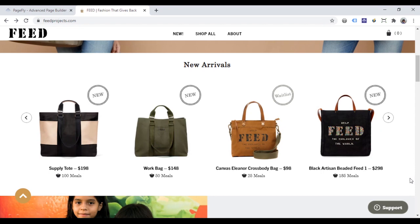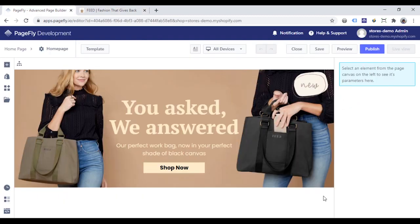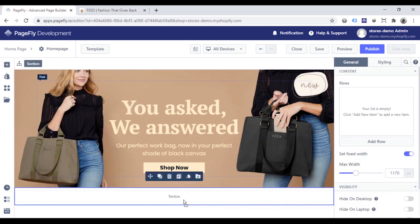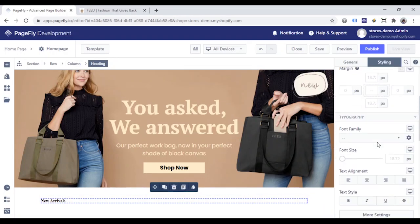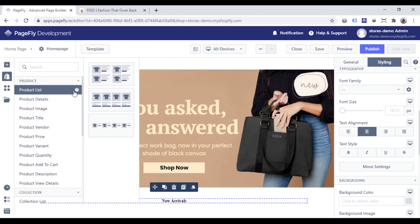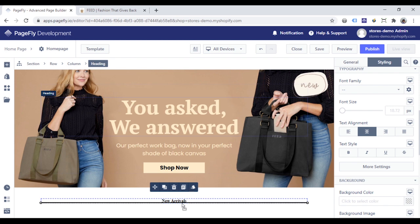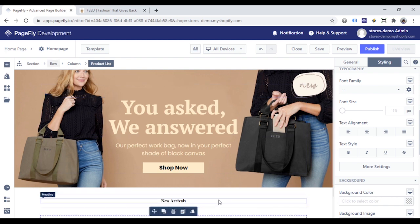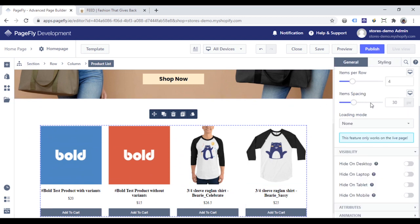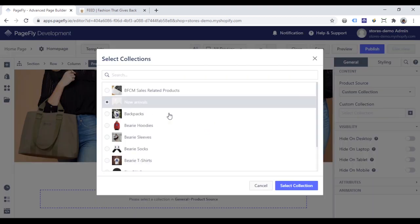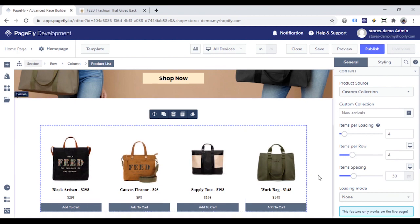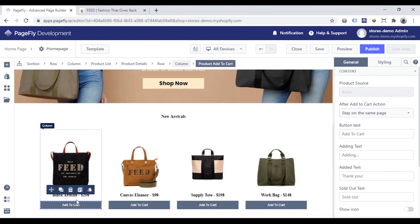The next section needs a product list that shows all products or products in a specific collection. When hovering on the image, it will show another image. Back in the page editor, I will add a full section, then add a heading to show the content of this section. Change the heading text and center it, then click the icon to add a product list element below. In the General tab, I will choose Custom Collection and select the specific collection. I will remove the product price and the product add-to-cart button.